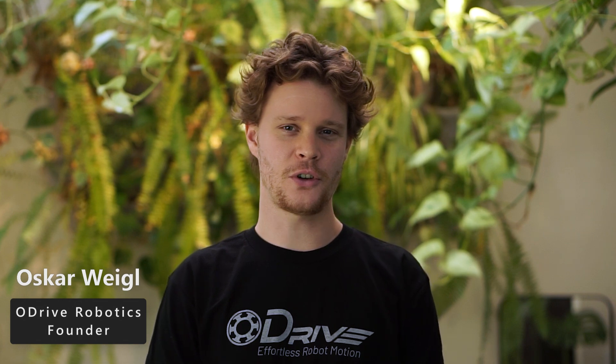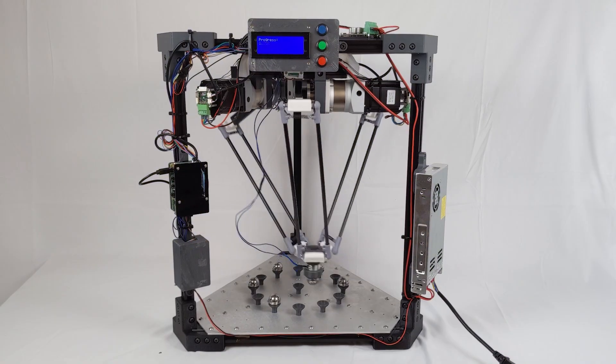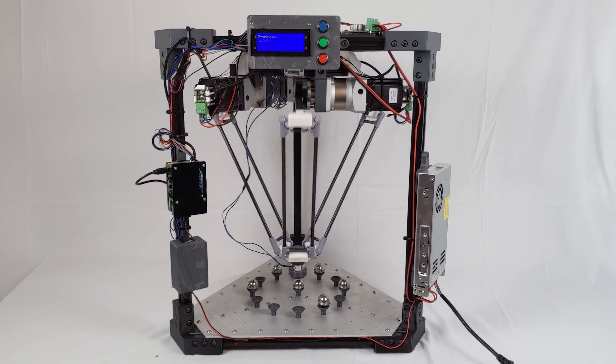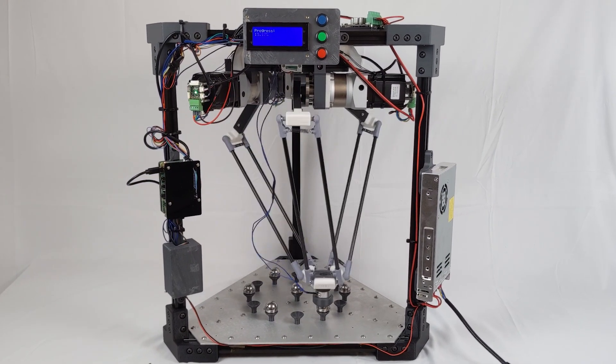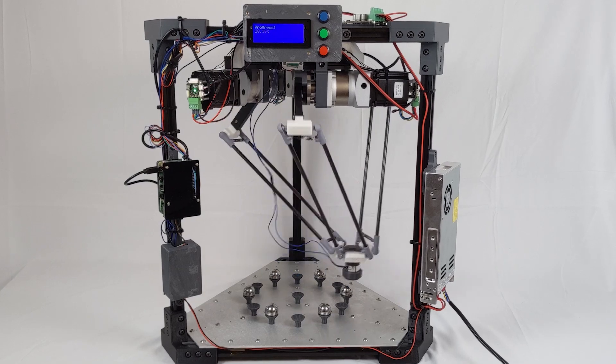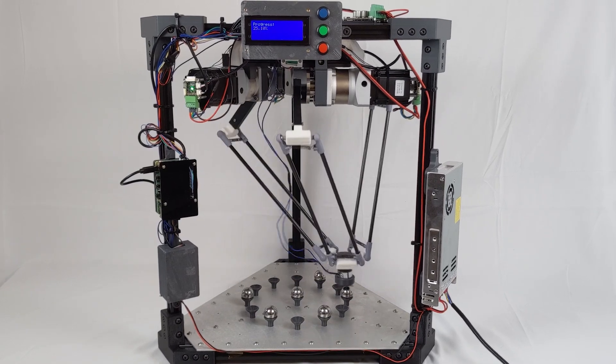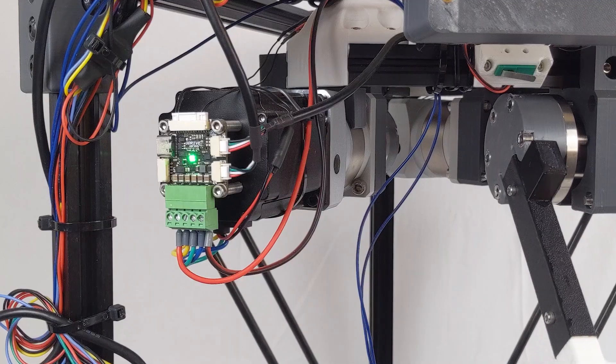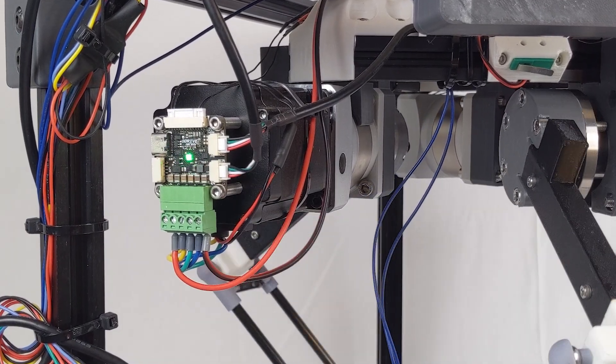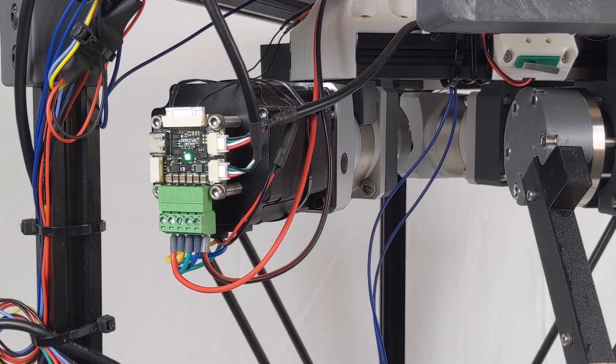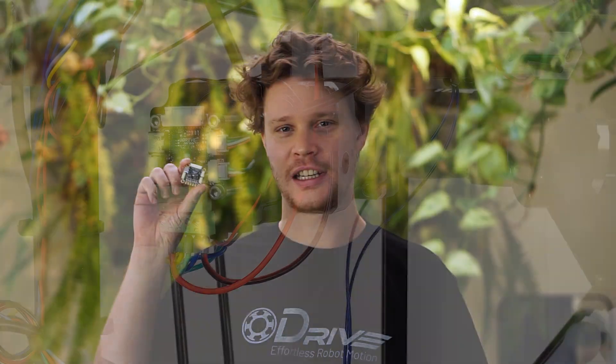Hi, I'm Oskar Weigel, founder of Odrive Robotics. When I was a university student, I wanted to build cool robots. But it was impossible to find an affordable brushless motor controller that has the performance of industrial servos. So I created the Odrive.